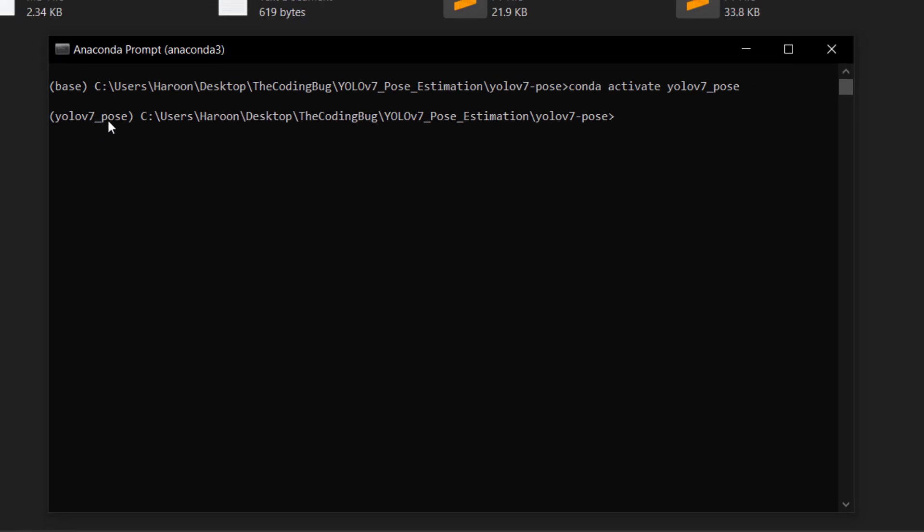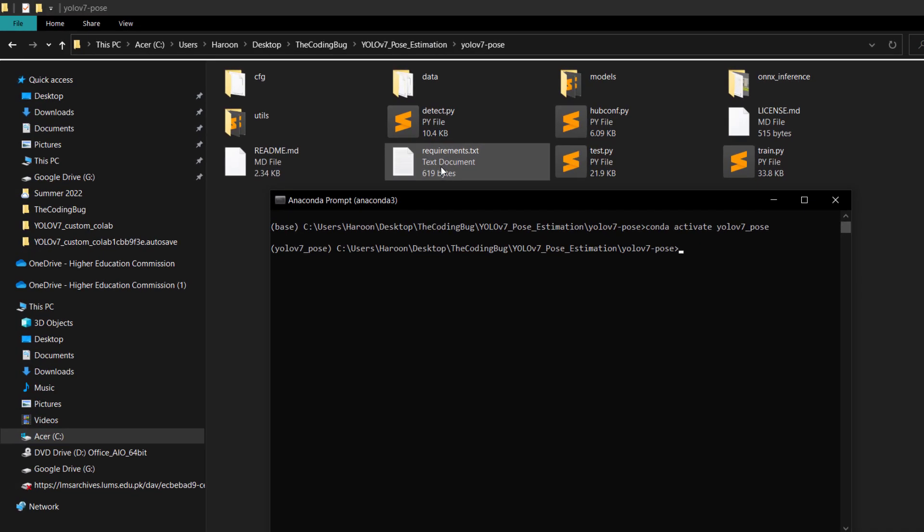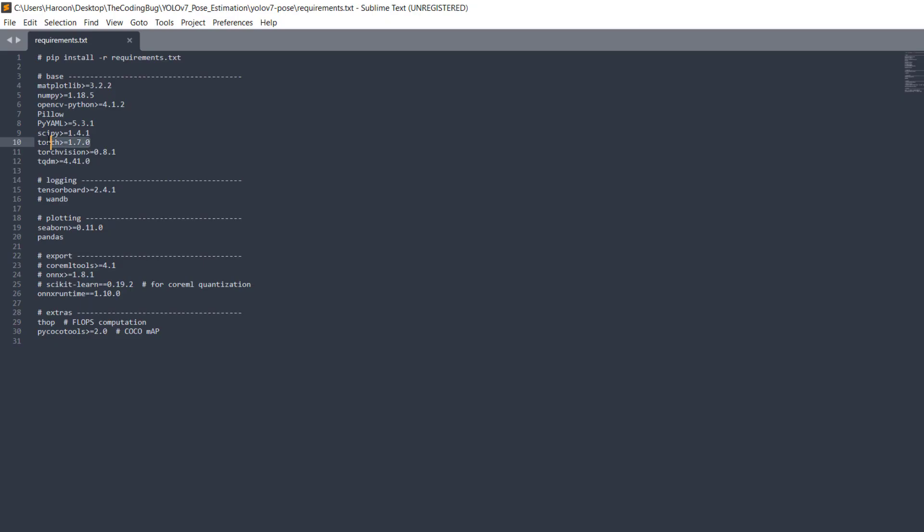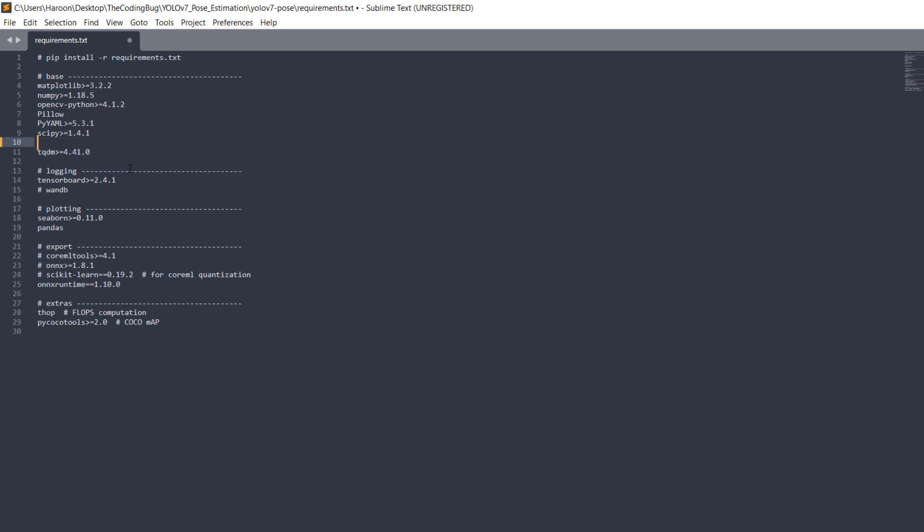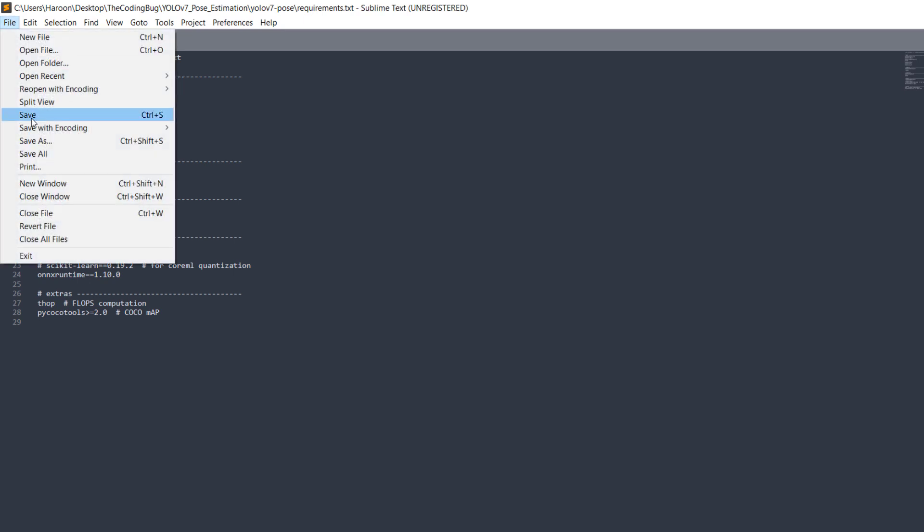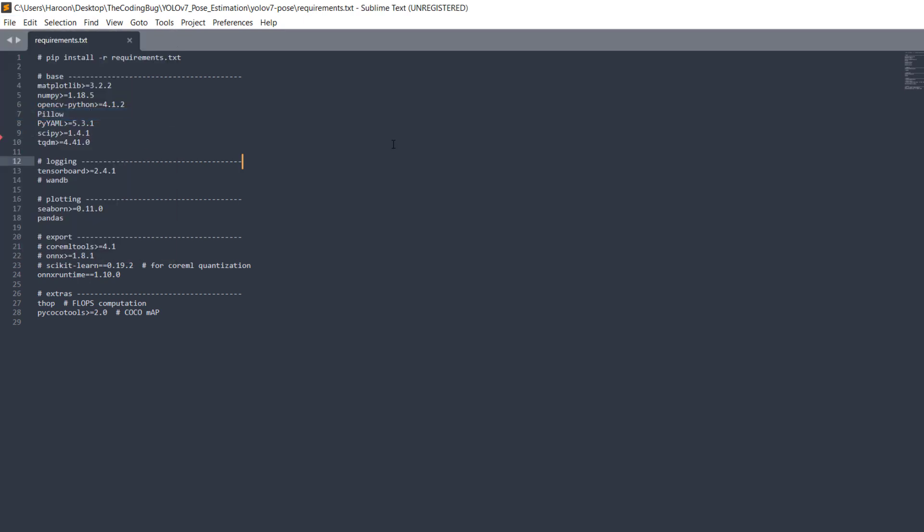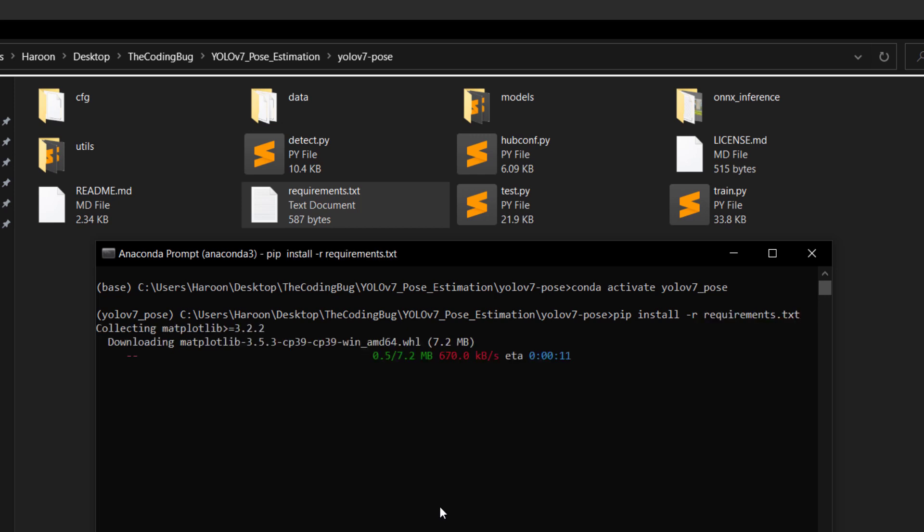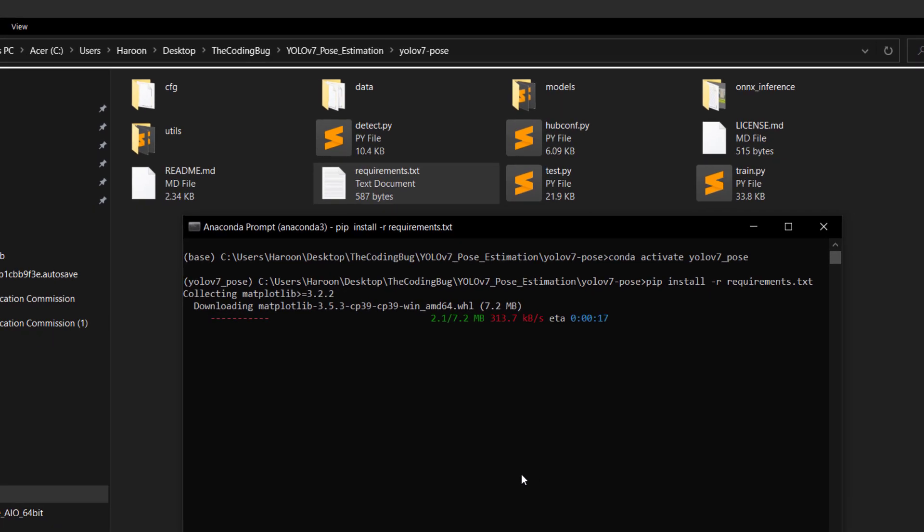From the cloned repository let's open requirements.txt file and just delete torch and torchvision if you like to install PyTorch GPU later on. Otherwise leave it as it is but you will be using CPU for inferencing in this case. I have GPU so I am going to delete it and save the file. Now let's run the command pip install -r requirements.txt. Wait for all the installations to finish.